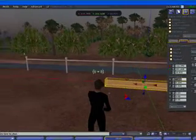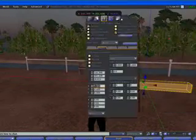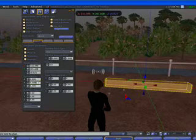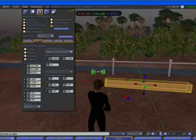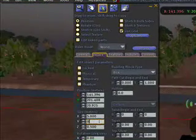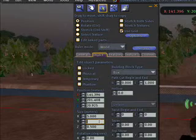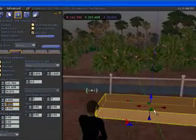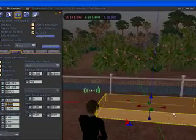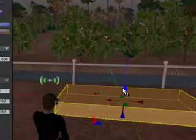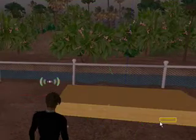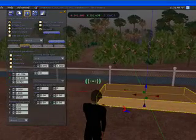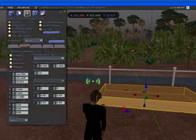I'll move this over here. For the Y I'll put in, say, three. So that looks more like a bed base or something like that.